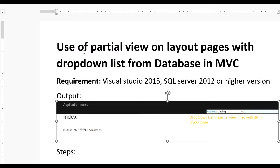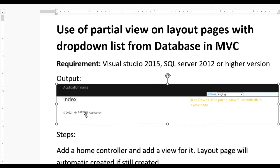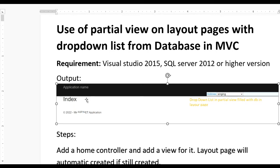Hello guys, today we learn how to use a partial view on layout pages with a drop-down list which can be bound from a database in MVC. For this you require Visual Studio 2015, SQL Server 2012 or higher. Here you can see the output - there is one application with an index page showing hobbies which are bound from the database.